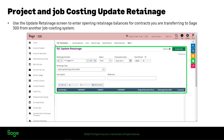If you use Retainage Accounting, use the Update Retainage screen to enter opening retainage balances for contracts you are transferring to Sage 300 project and job costing from another job costing system. You also use this screen to update the Retainage Payable or Retainage Receivable for contracts, projects, and categories.